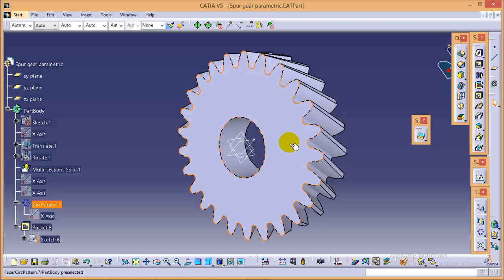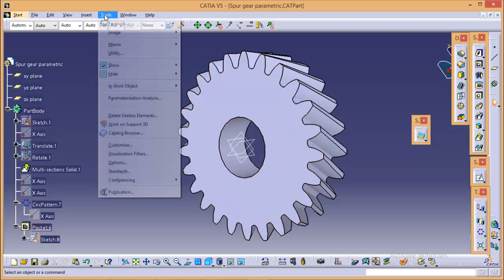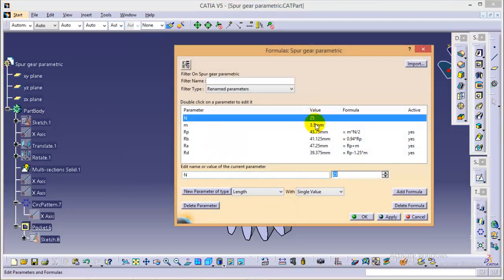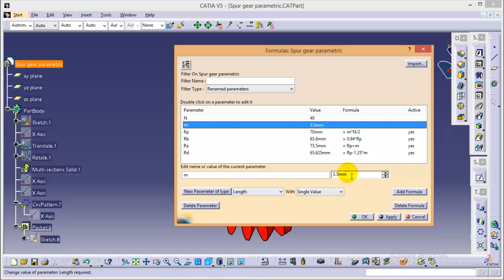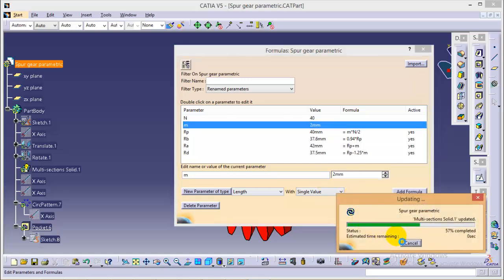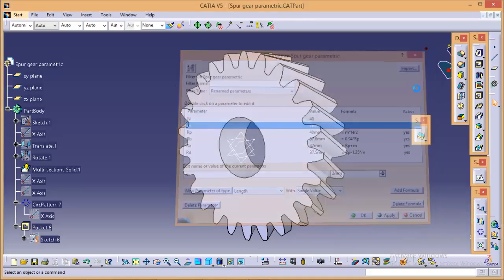And if you want to change the number of teeth as well as the module, you can easily do that by editing in a formula which is right here. Suppose we want to make a number of teeth as 40 and the module as 2. And if we apply to figure, apply values to figure, it will get updated. So here we are.